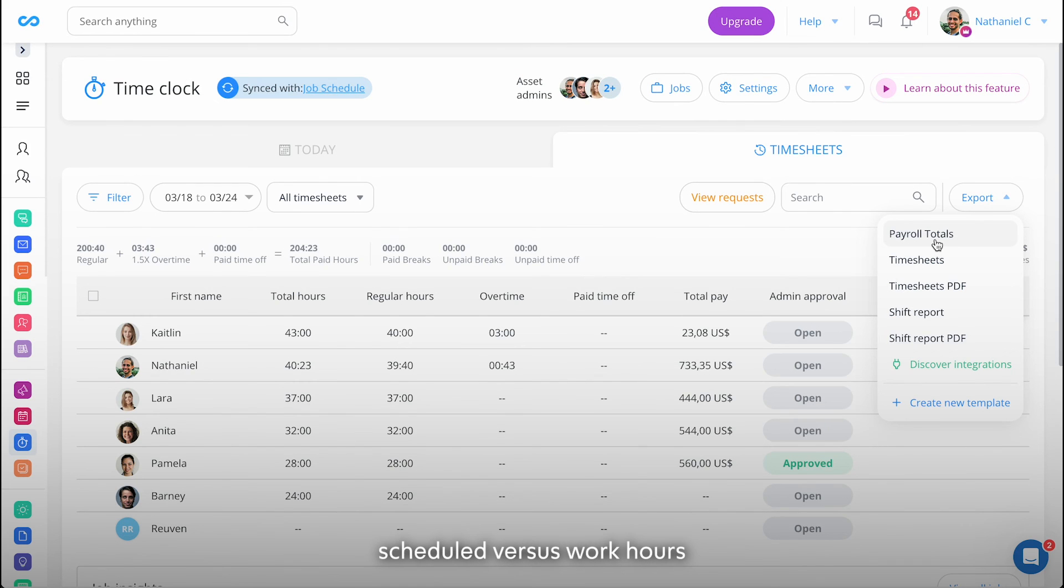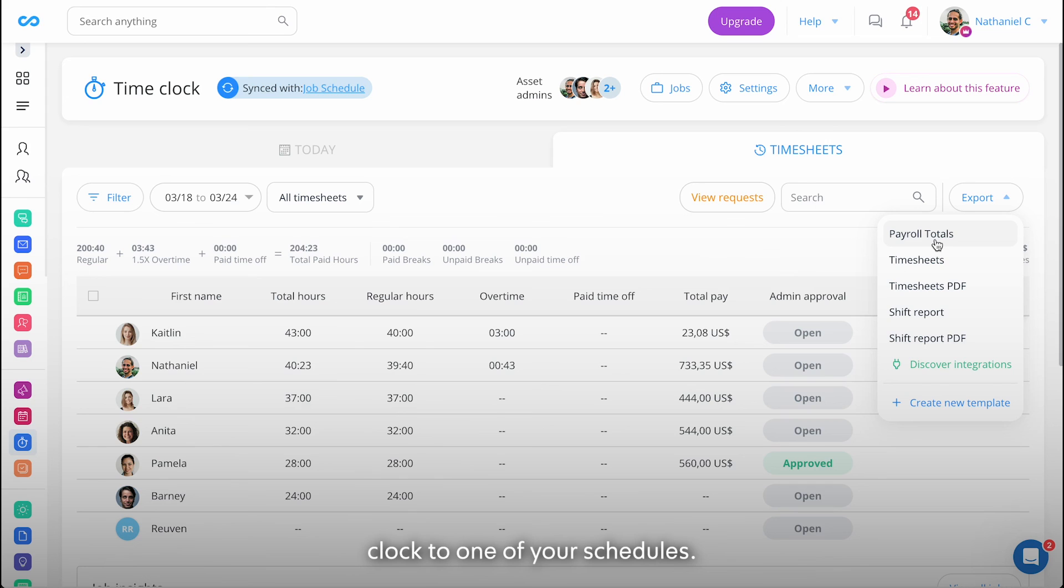Keep in mind that for the scheduled versus worked hours capability to work, you will have to sync your time clock to one of your schedules.